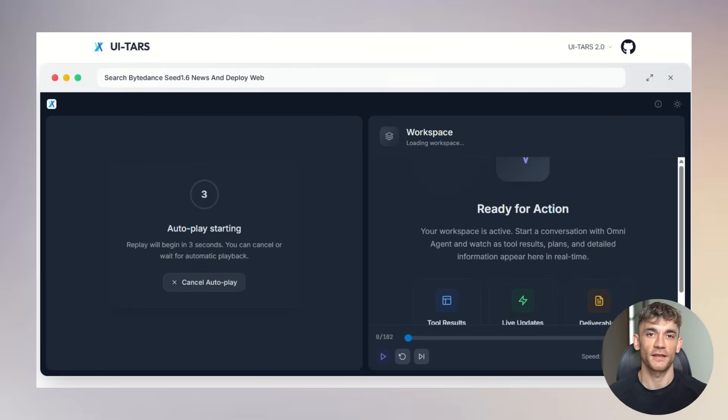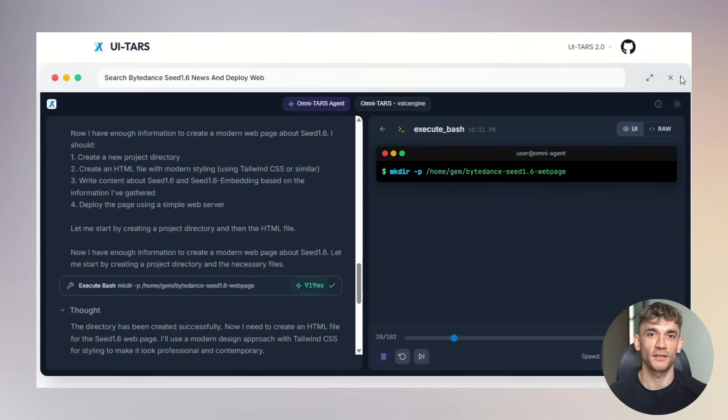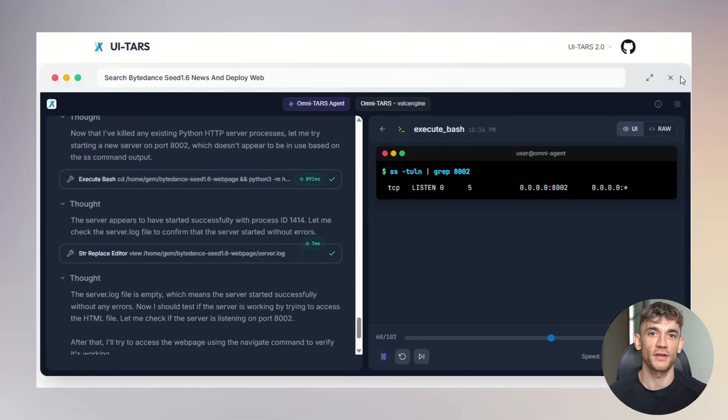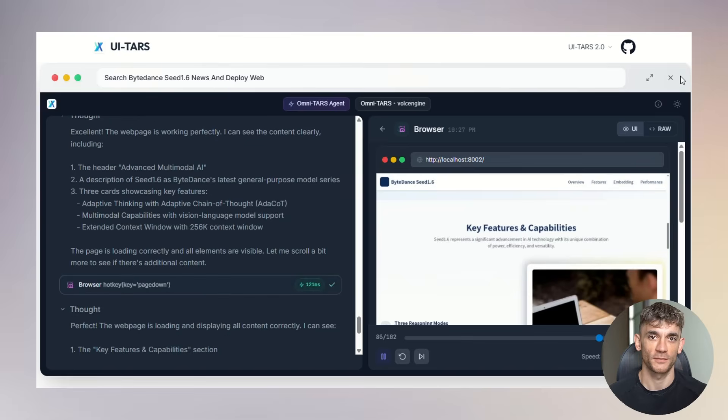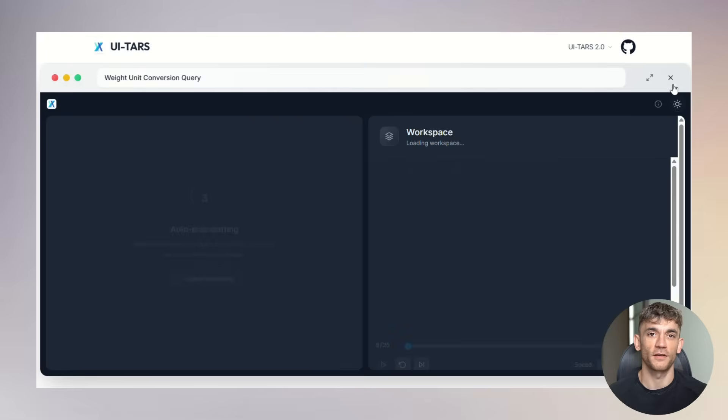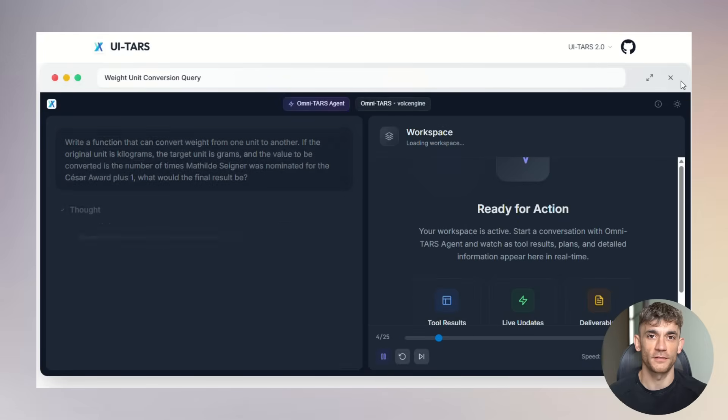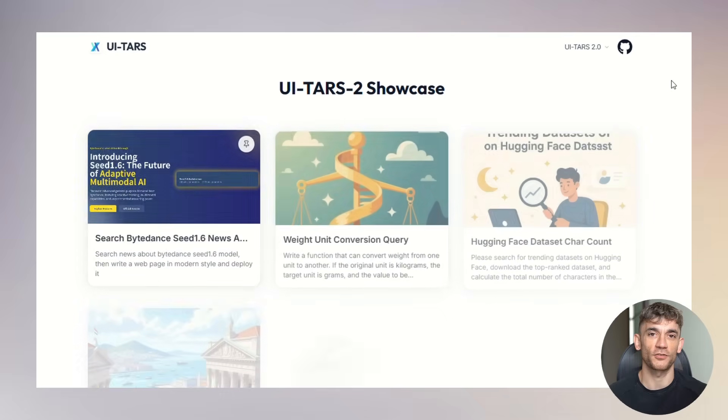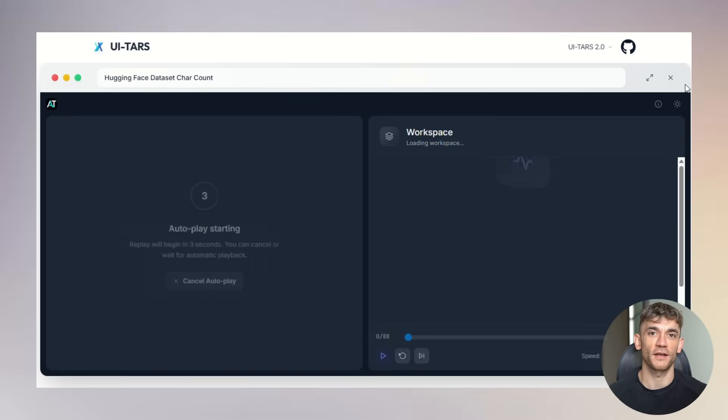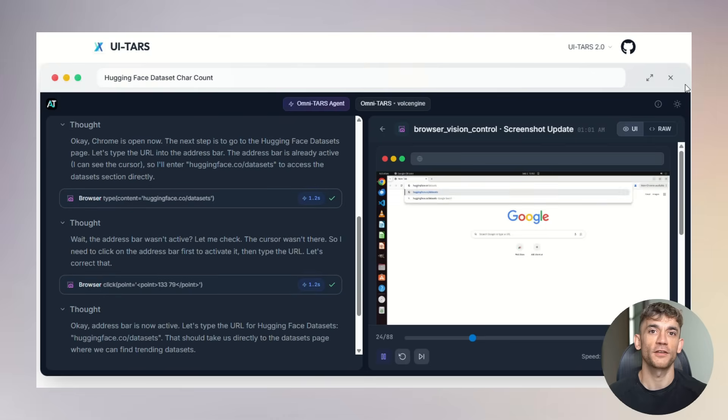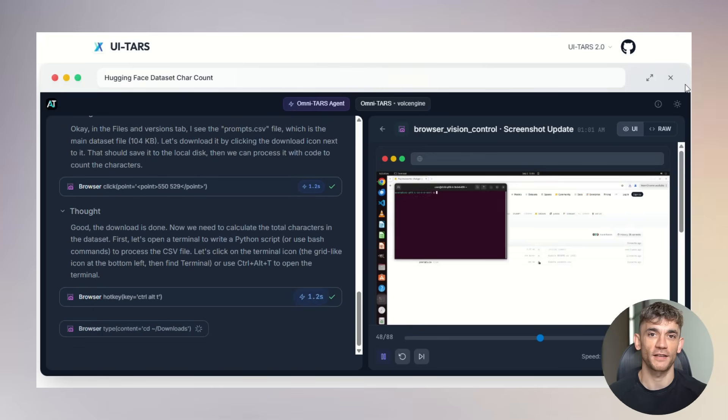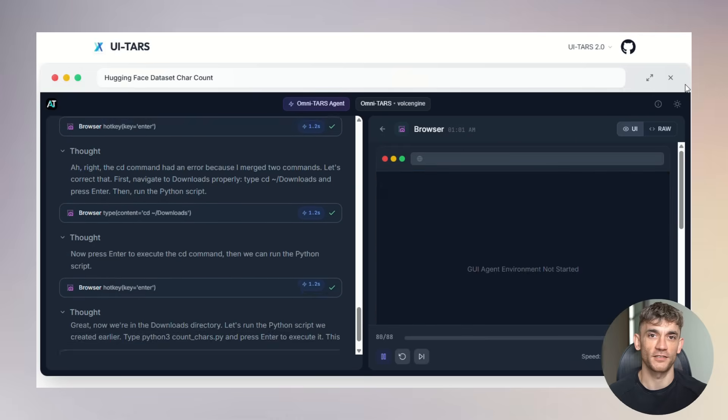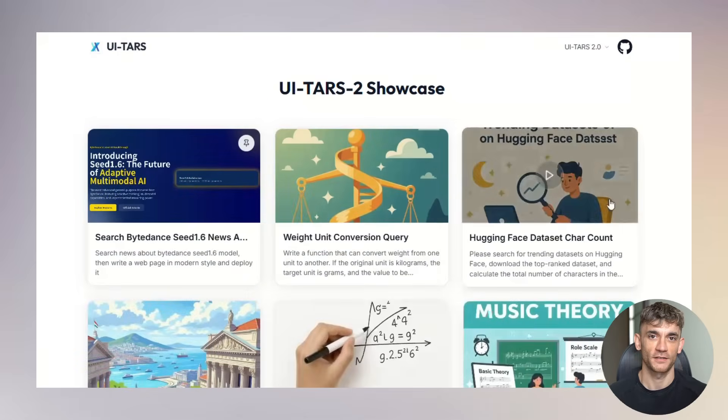The technical achievement here cannot be overstated. Building an AI that can see, understand, and interact with any computer interface is incredibly difficult. It requires advances in computer vision, natural language processing, reinforcement learning, and robotics. UI-TARS 2 represents the convergence of all these technologies, and they've made it work reliably. The benchmark results prove that this isn't just a research demo. This is production-ready technology that outperforms commercial alternatives from much larger companies with much bigger budgets. Years of cutting-edge AI research packaged up and released for free. This is the kind of breakthrough that usually stays locked up in corporate labs or gets monetized through expensive subscription services. Instead, they've chosen to advance the entire field by making their innovations freely available. This will accelerate AI development globally as researchers and developers build upon their work.